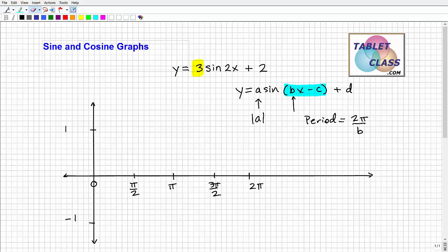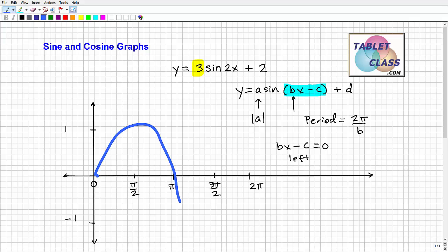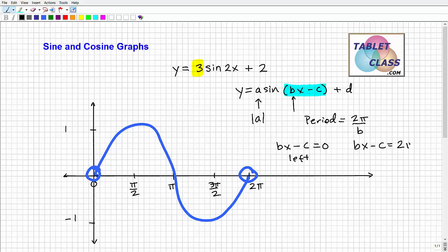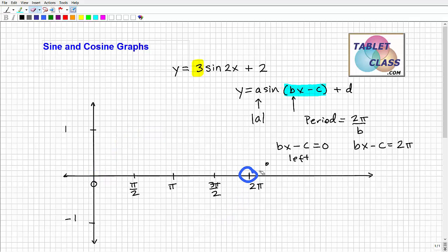I'm going to give you the phase shift formulas even though we won't use them in this problem. If you take bx − c and set it equal to 0, this gives you the left endpoint. If you set bx − c equal to 2π, that gives you the right endpoint. Solving these two equations identifies where your left and right endpoints are, spanning across the period.